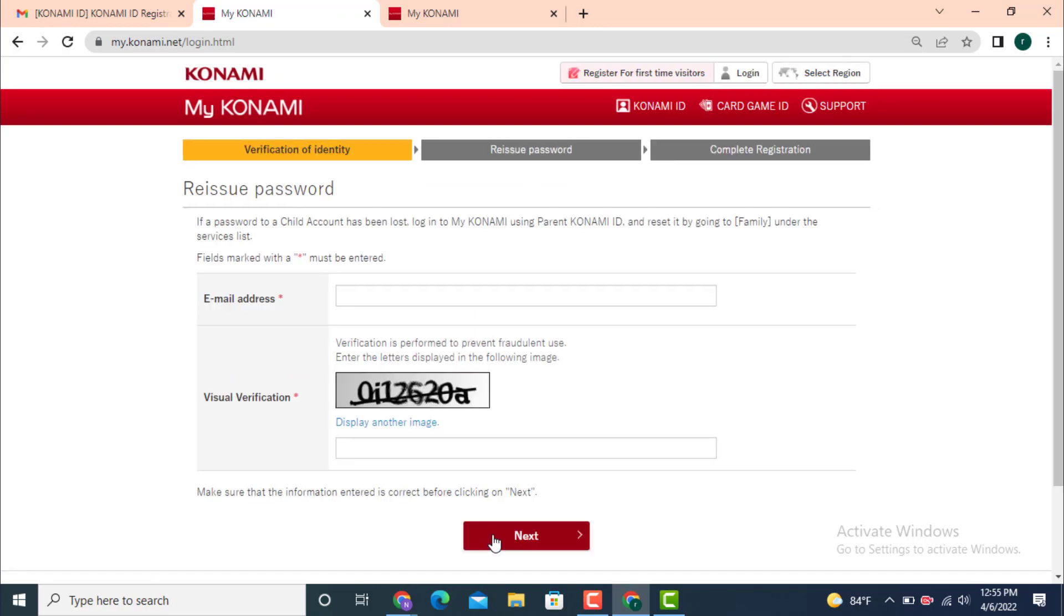Now there is 'Reissue password'. First, you need to enter your email address that is linked with your Konami ID. Down there is a visual verification. You need to enter the correct word that is displayed on the image. Enter the word and after that tap on 'Next'.